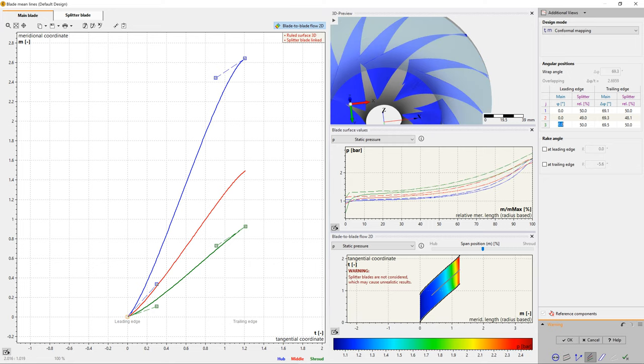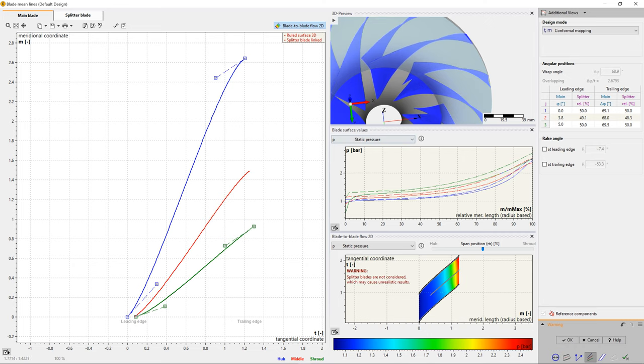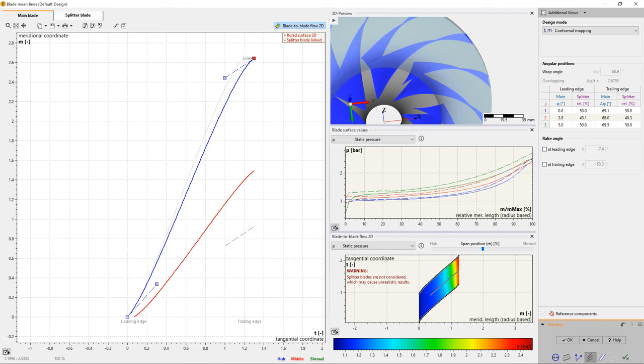The blade angles of leading and trailing edges are fixed in this design step. There are graphical and numerical possibilities to modify the wrap angle of the blade, which has a strong influence on the blade angle distribution.